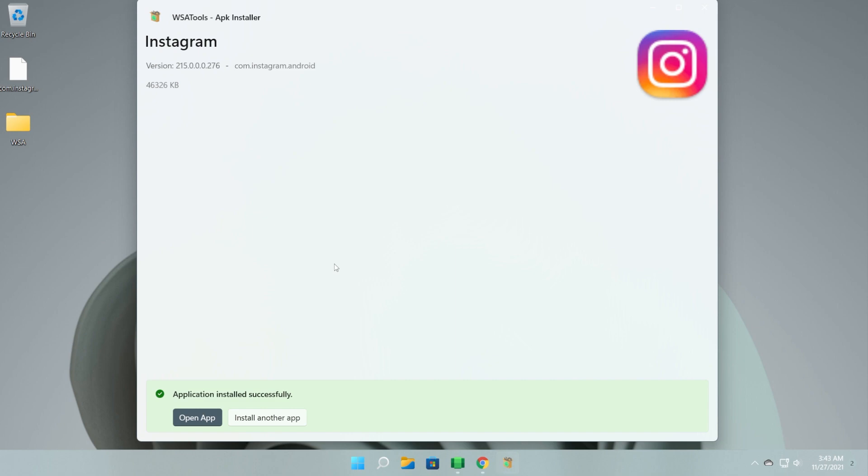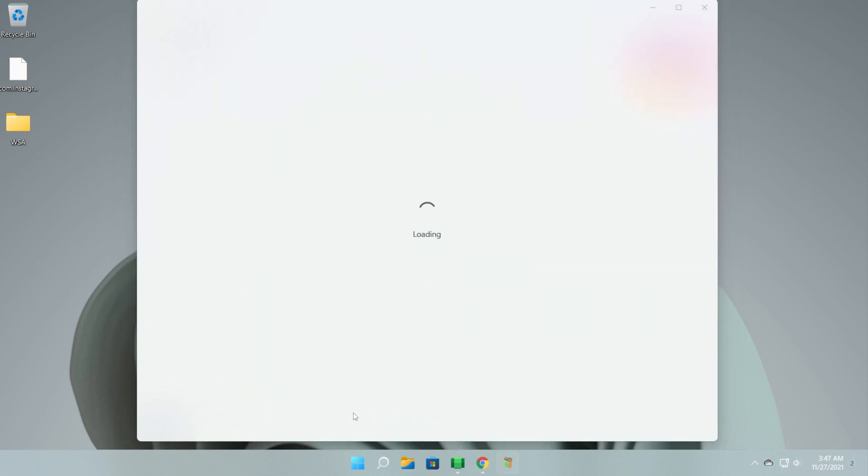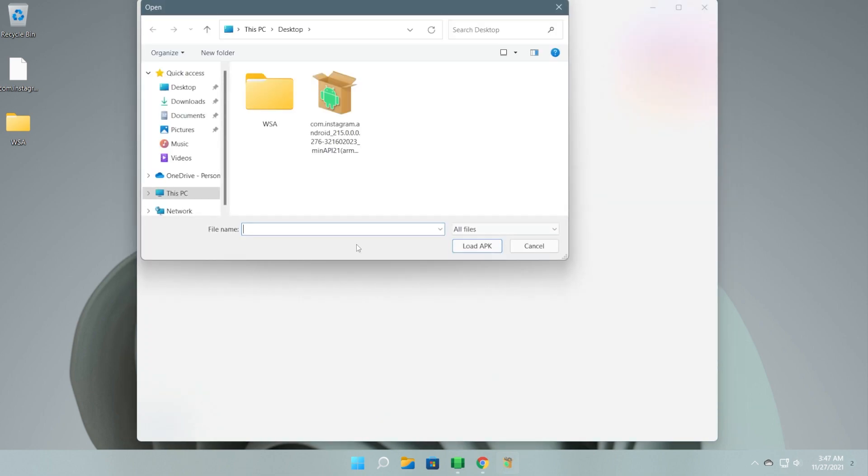So make sure if you use the app, give him on the Microsoft Store a five-star review and if you find bugs or issues, report them in the GitHub link. And as you can see, the application is successfully installed. And of course, if you want to install another application, just click on install another app and you'll be redirected to this page again.